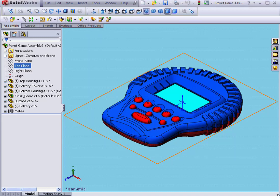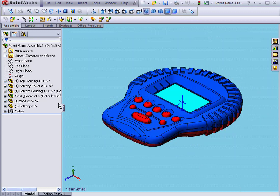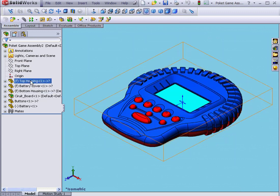Welcome to our tutorial on Record History. In this tutorial, I'm going to record a history of how the top housing was created.